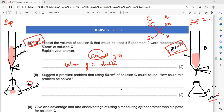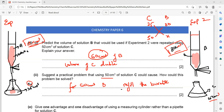What is the practical problem of using 50 cm³ of solution C? If we need 60 cm³ of solution B, we have to refill the burette, because a burette can hold a maximum of 50 cm³ and cannot hold 60 cm³. So the drawback is that whenever you need more than 50 cm³ of solution from a burette, you have to refill it.